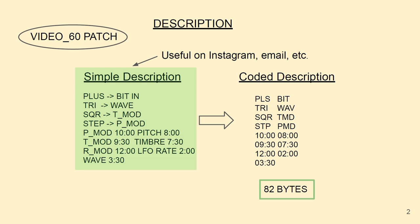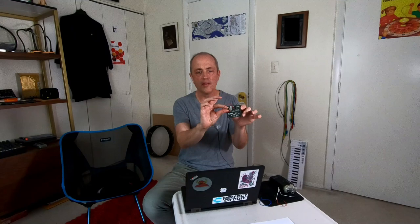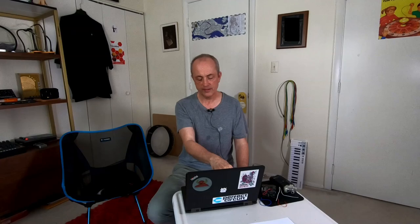If you really want to make significant progress into getting the information content distilled down on a patch, you move away from images and into a description. So on the left side, I've got what I call a simple description. It's got the plus patched to the bit in, the triangle LFO patched into the wave shape, the square LFO patched into the timbre mod, and the stepped LFO going into the pitch mod. And then I've got a scheme here for how to set the knobs based on clock times for where the hour points. This is the sort of description that's useful on Instagram or if you were DMing or emailing somebody patch details.